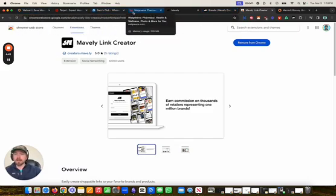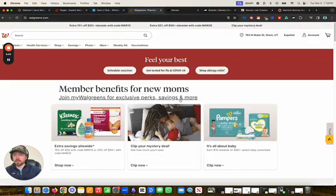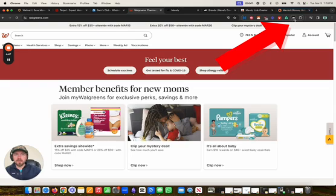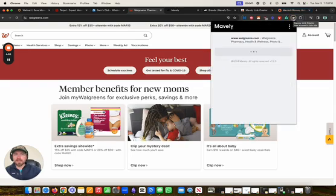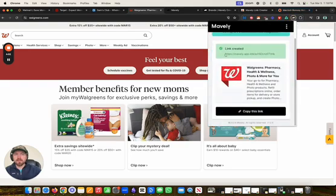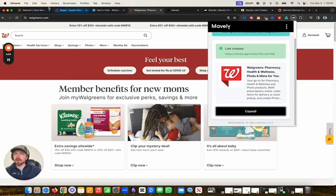Let's go to the Walgreens website. Once I have this Mavely Chrome extension downloaded, you can see it lives up here. I can click on it and it will create that Mavely link right there. I can click on copy link.